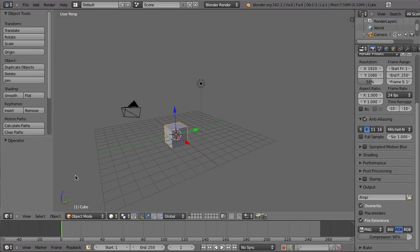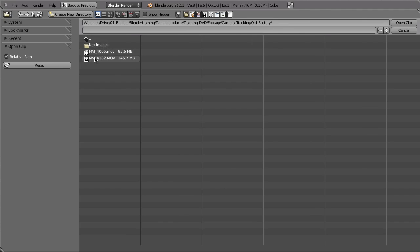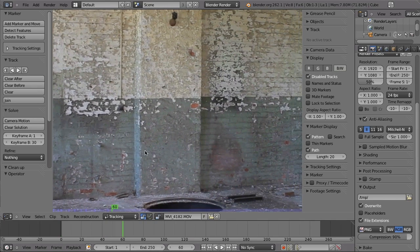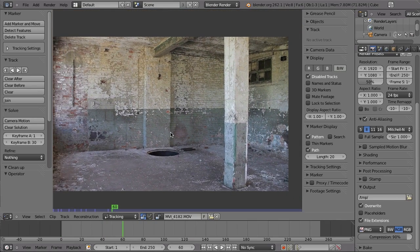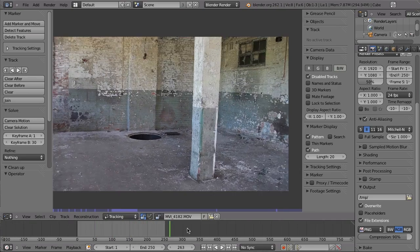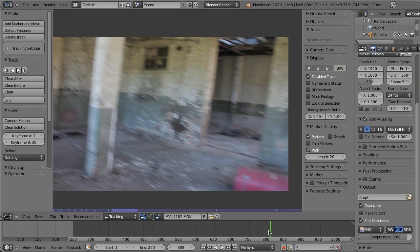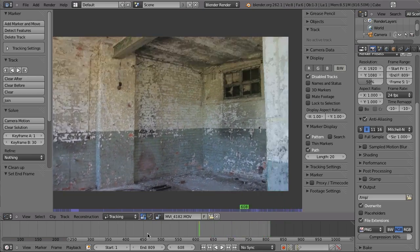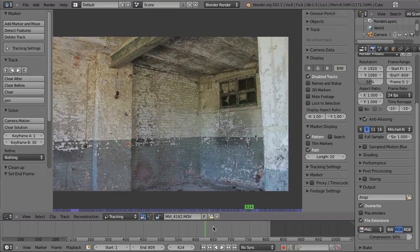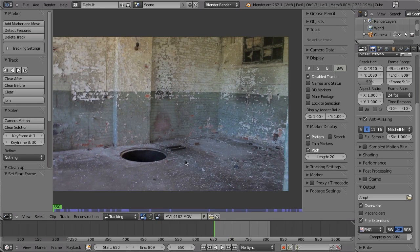Back in Blender, go to the Movie Clip Editor, click Open, go to Camera Tracking Old Factory, and load the video MVI 4182. The first part of this video is not that hard to track, so let's go to the last frame — which is around frame 809 — then press E for end frame. We start at frame 650, since before that should be totally easy. Press S for start frame, then Alt+A to play back and cache to RAM.